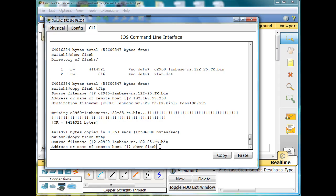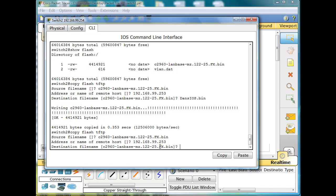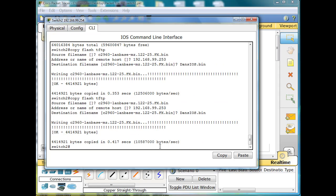Then the address of the remote host — there it is. And then the destination file name: dansios.bin. Hit enter, and you can see the exclamation points, which mean that it's transferring successfully. And it worked.